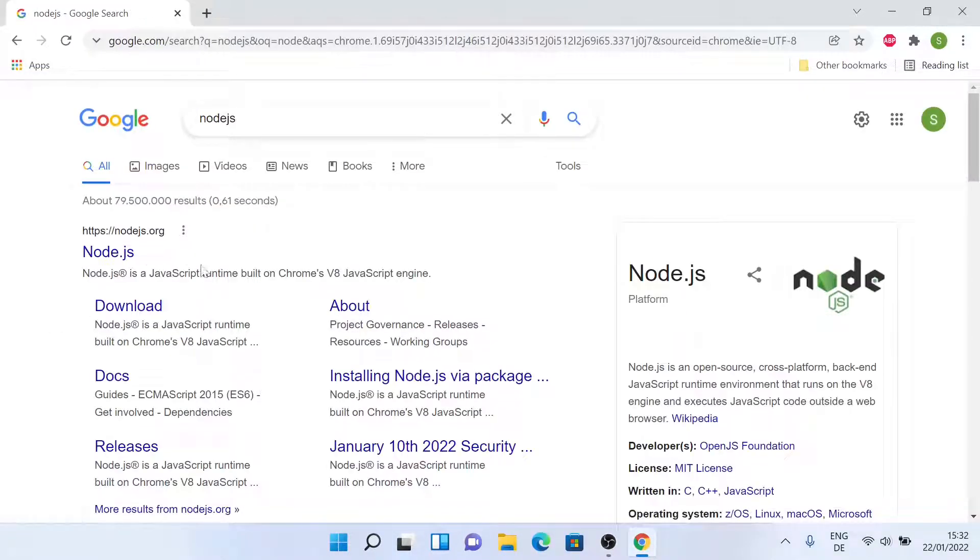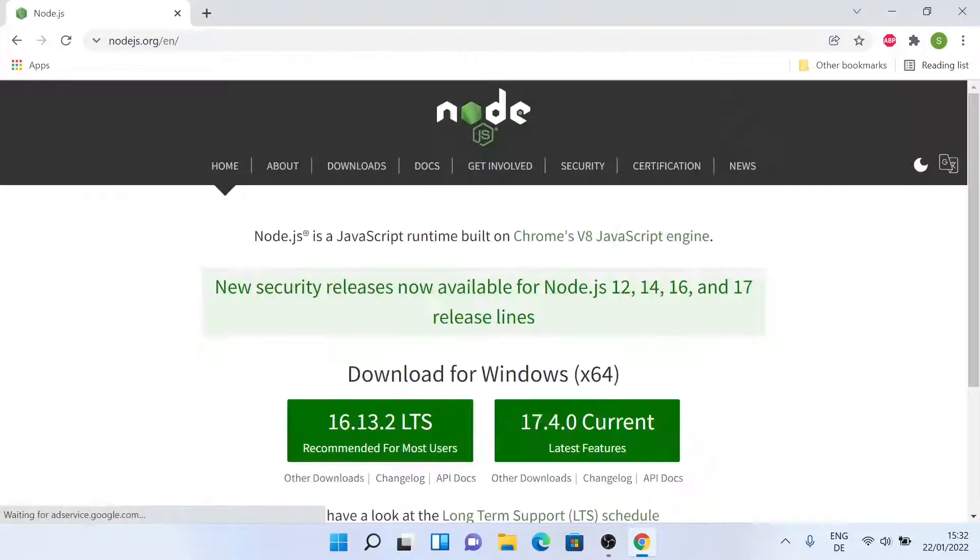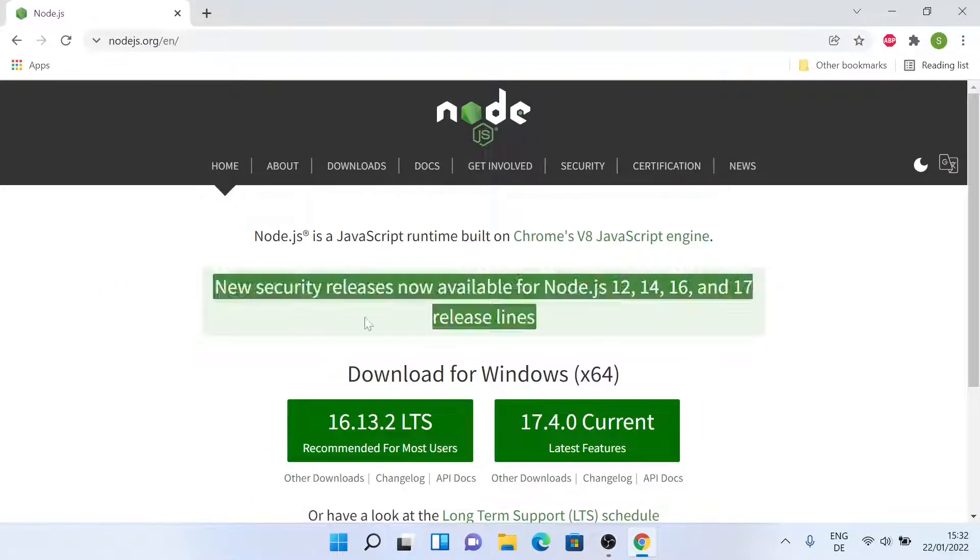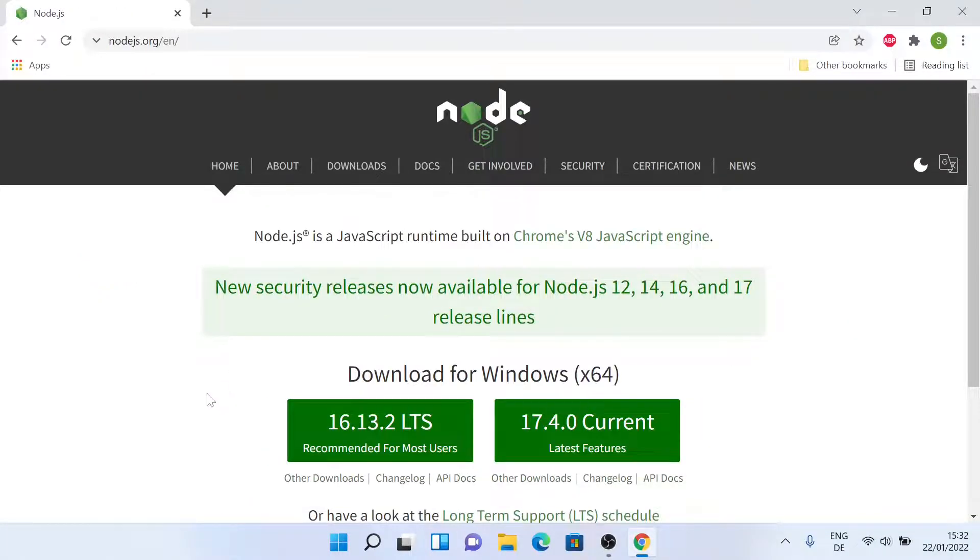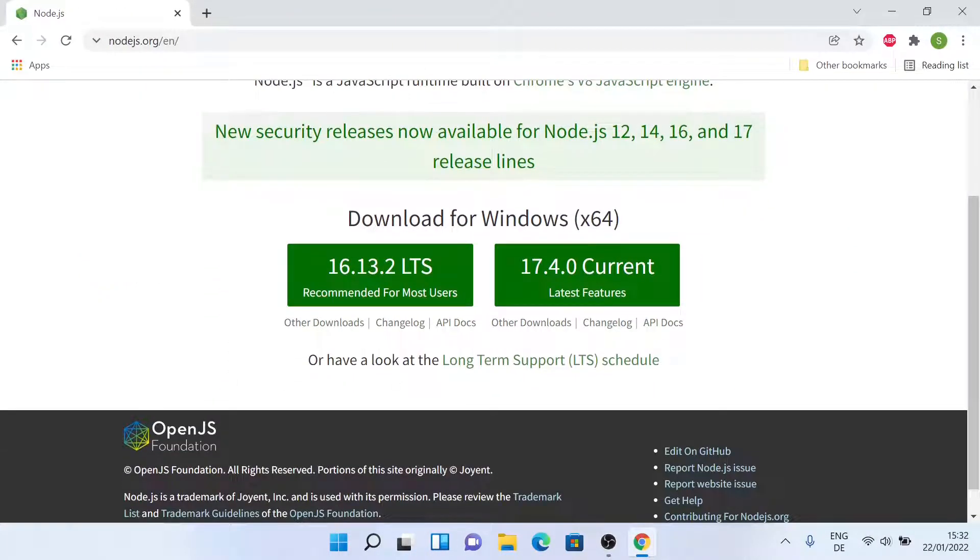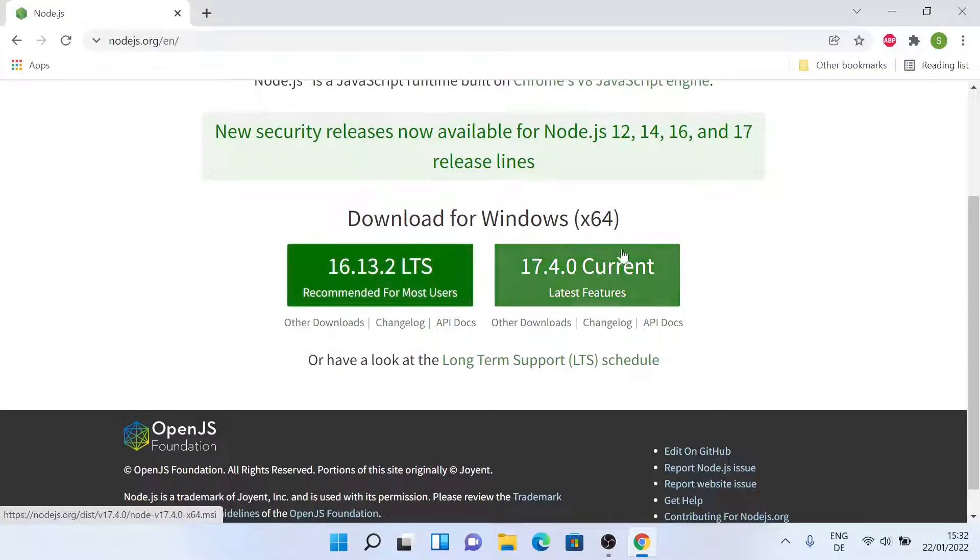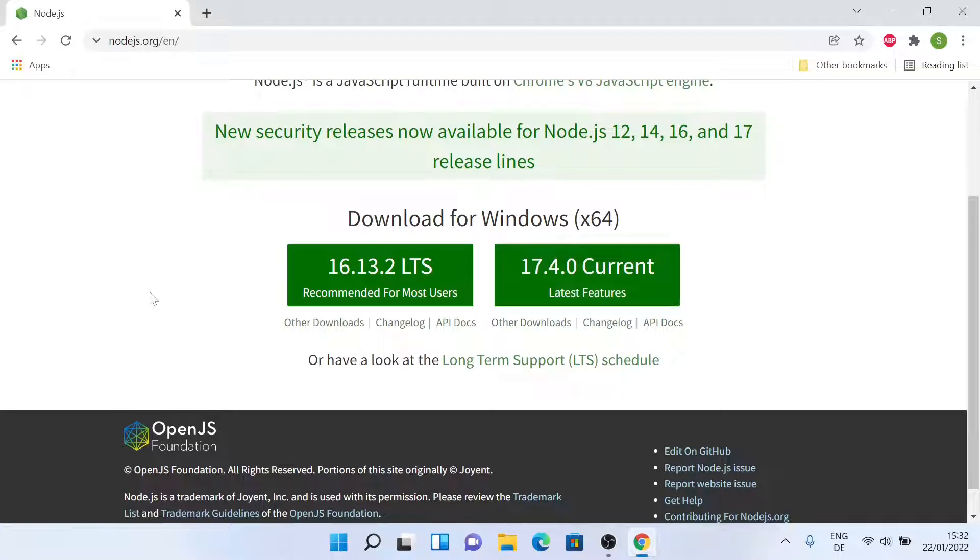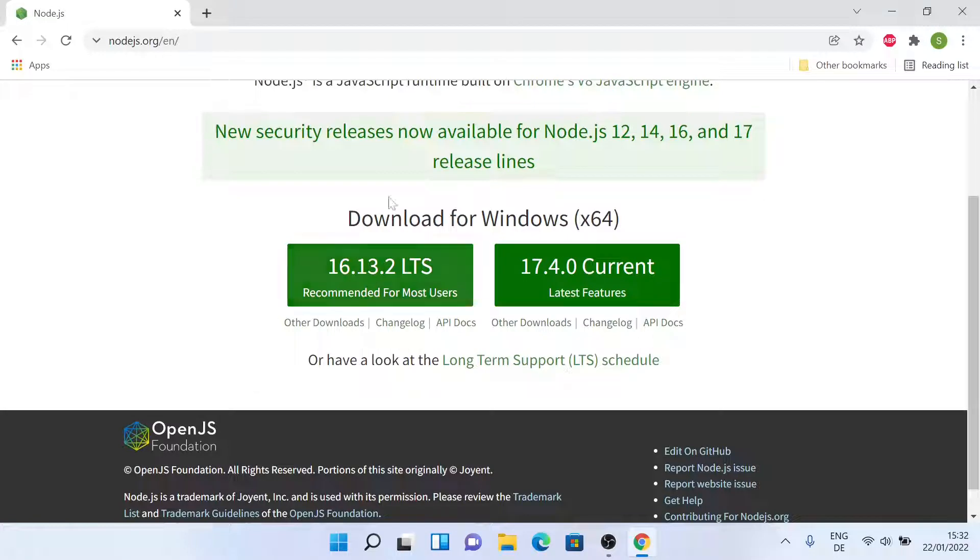And let's click on the first link. Now you can select between two different versions: one is the LTS and the other is the current. So for stability, I'll be installing the LTS version. So let's download it.